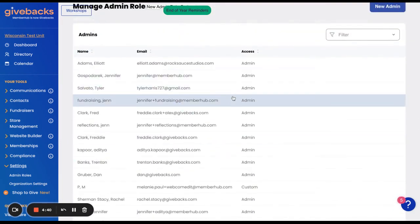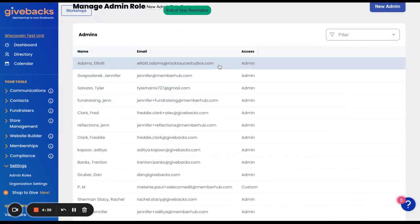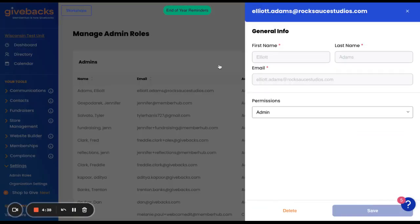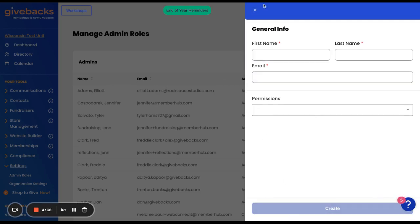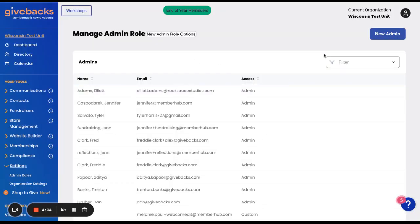To remove an admin, you would click on the role and click Delete. This removes the administrator from the site.